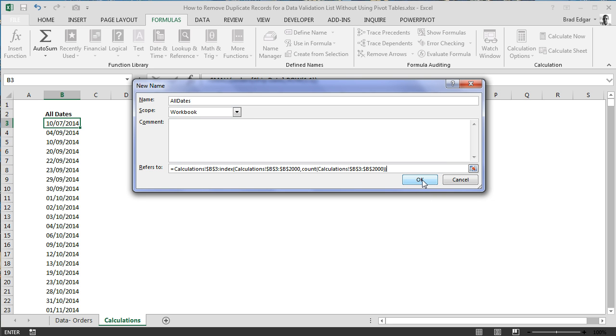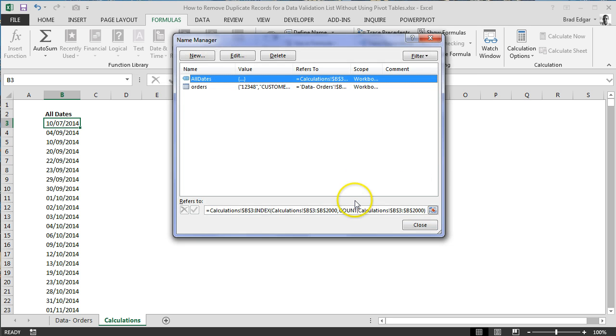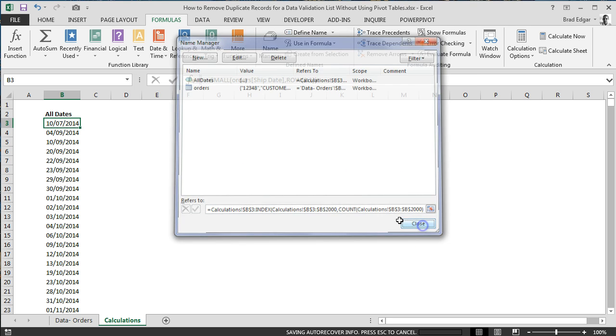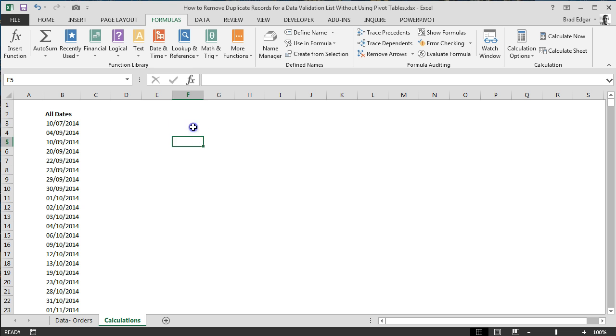If we have any records, it's going to allow this to be dynamic essentially. So we can close that, and now we can create our data validation list. So if we go to data, go to data validation,